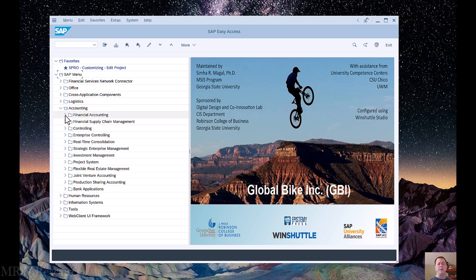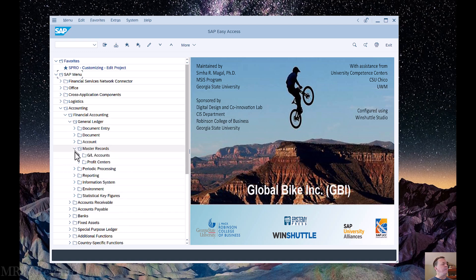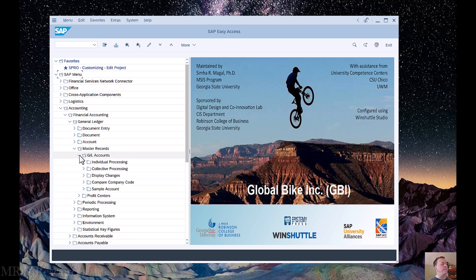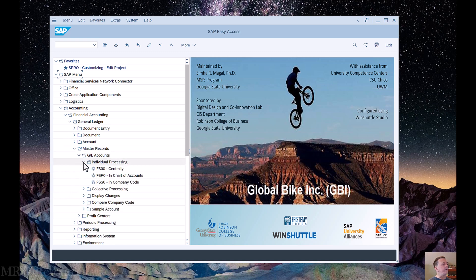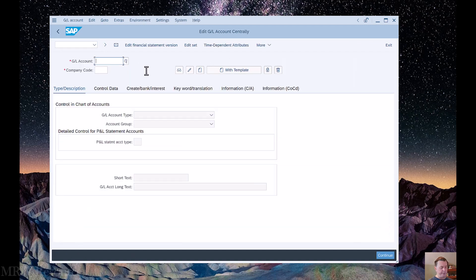To get there in SAP, we can expand the accounting folder, then financial accounting, general ledger, master records, GL accounts, individual processing, and then centrally. The T-code for this is FS00, which we can also type directly into the transaction box.